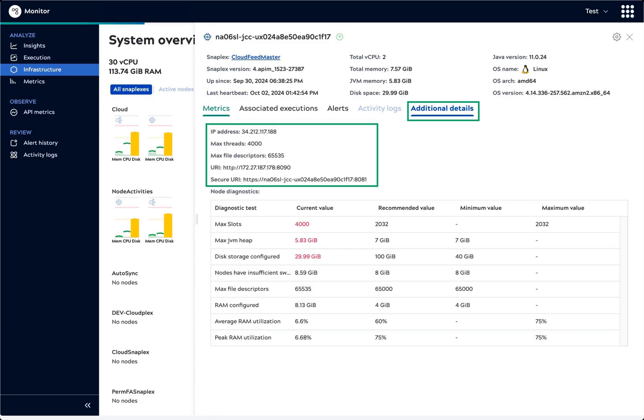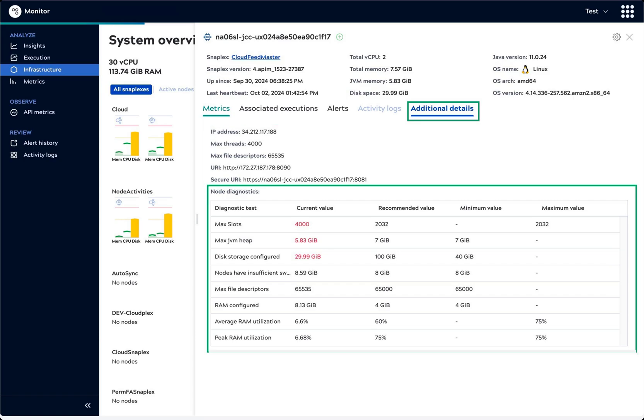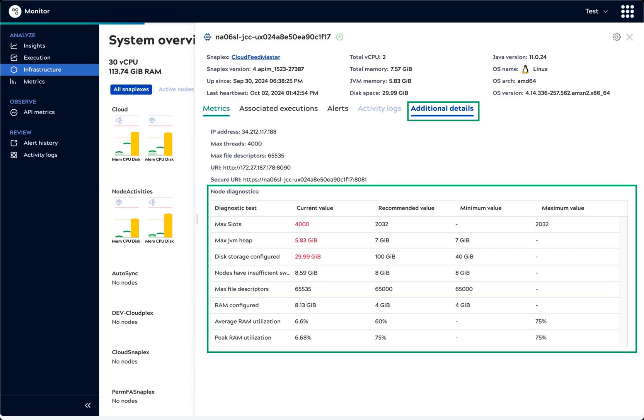The Additional Details tab header provides the node's IP address and URI. The Node Diagnostics table shows the result of automatic diagnostics tests for this node. The first six rows of the table report on configurable parameters. Parameters that are currently outside of the recommended value show at the top with red text. This helps you identify the options to change for better performance and stability.